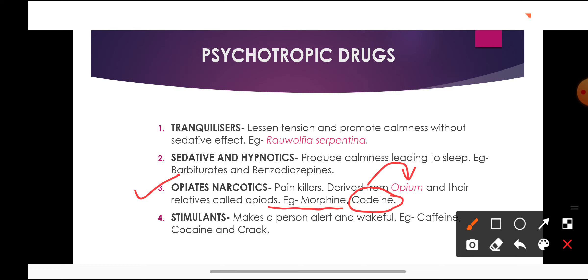Codeine is another alkaloid extracted from the same opium plant — it is methyl morphine, meaning a methyl group is attached to morphine to form codeine. Codeine is added to cough syrups, which is why addicts sometimes consume cough syrups when they cannot obtain other drugs, to satisfy their body's craving. However, codeine is a mild analgesic and not as strong as morphine.